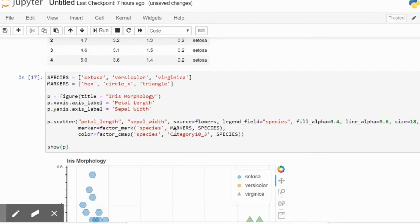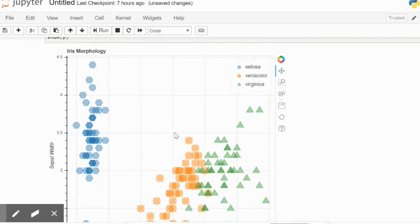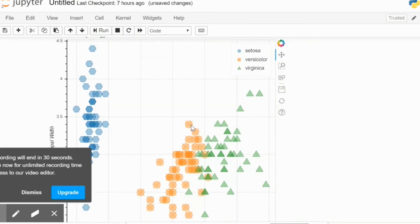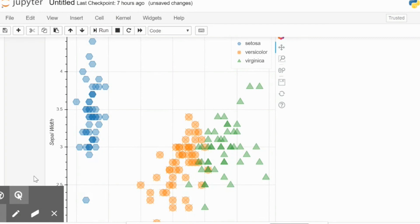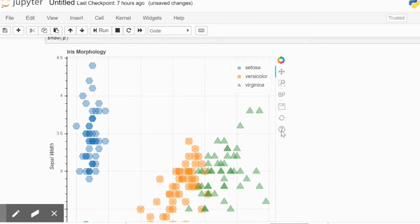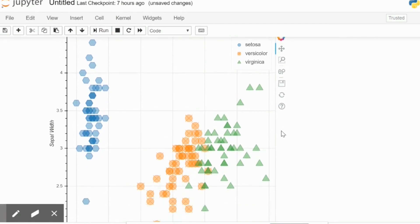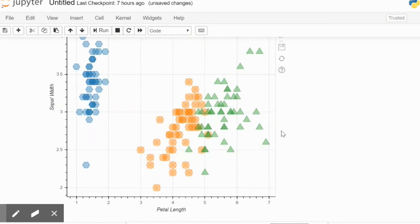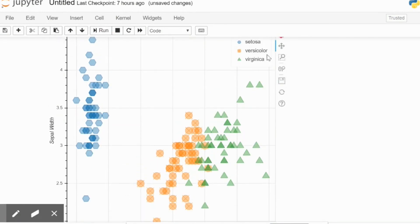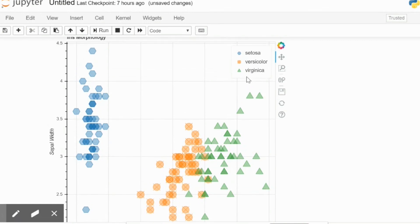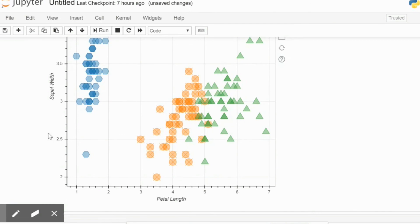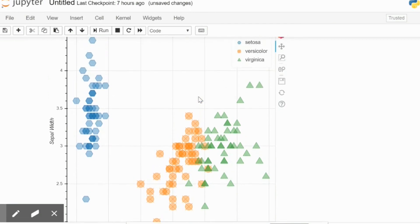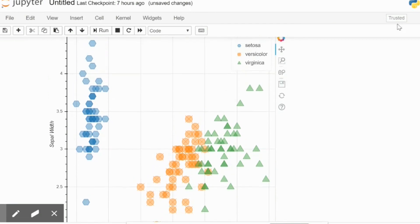Once we run this we are going to receive a plot like this. And as you can see, all the three species have been color coded in these clusters by petal length and sepal width. Hope this helps, thank you for watching.